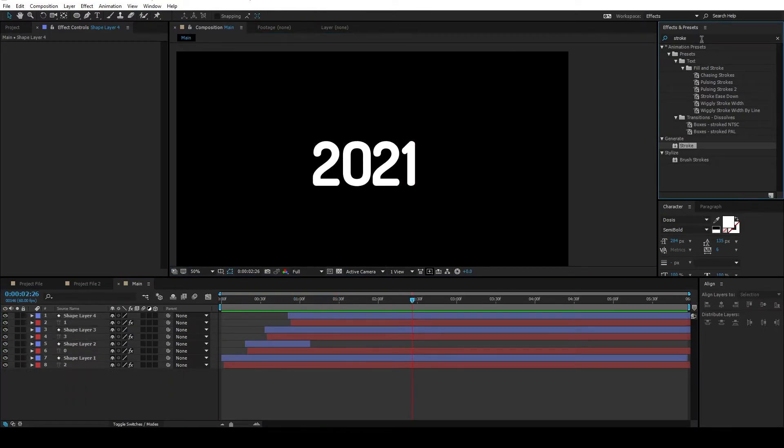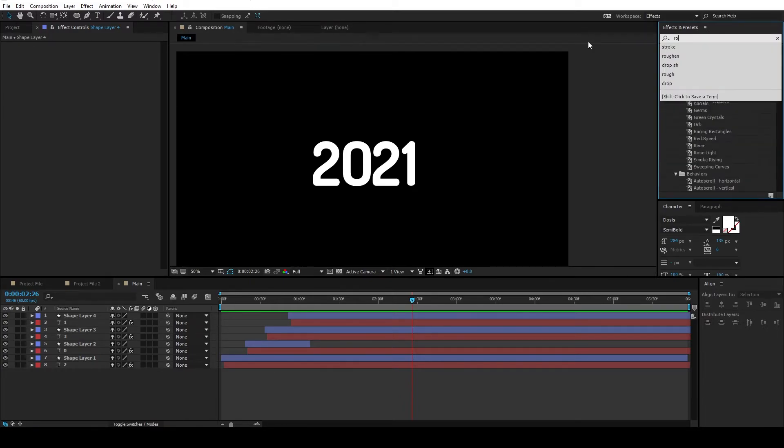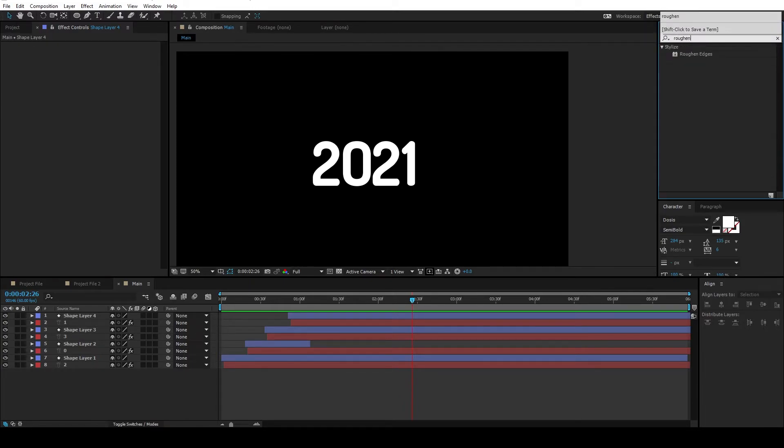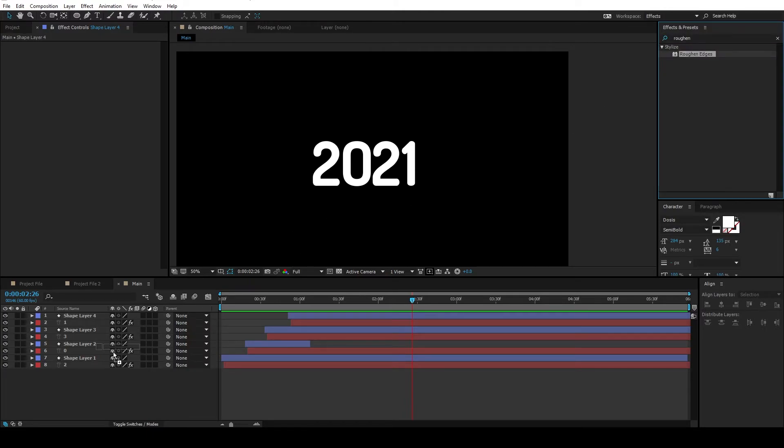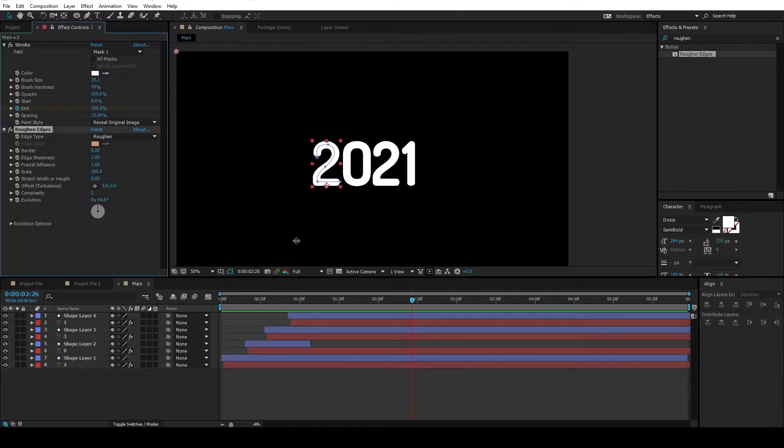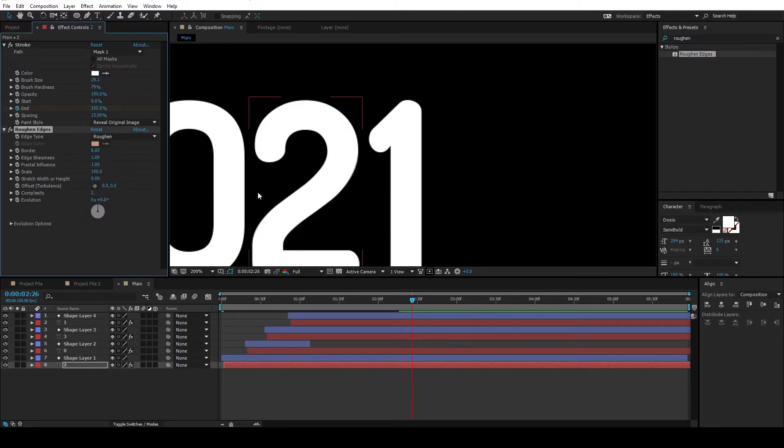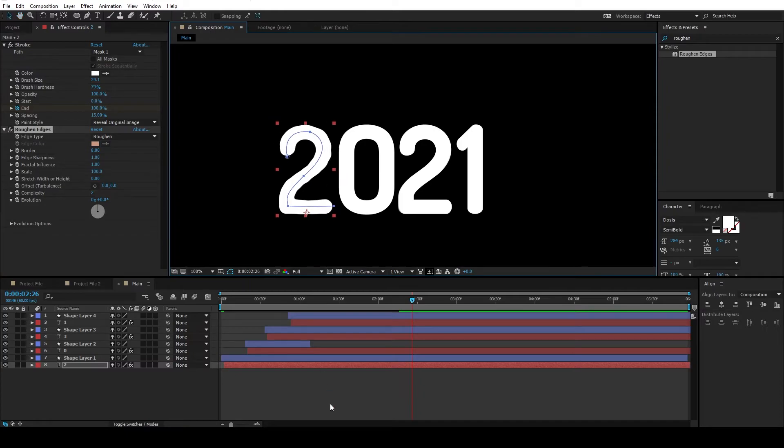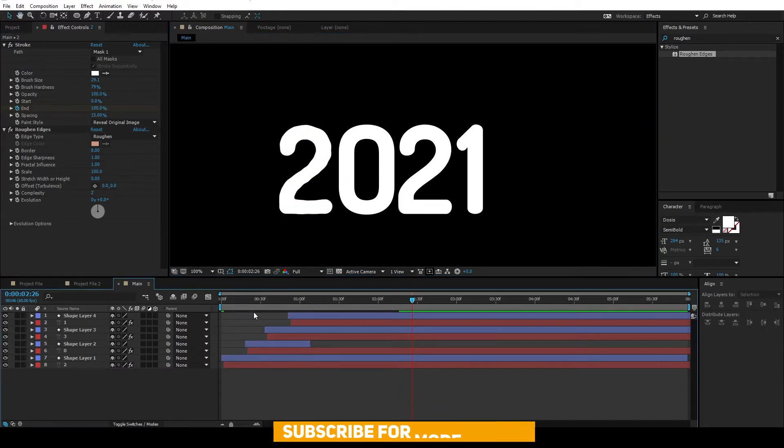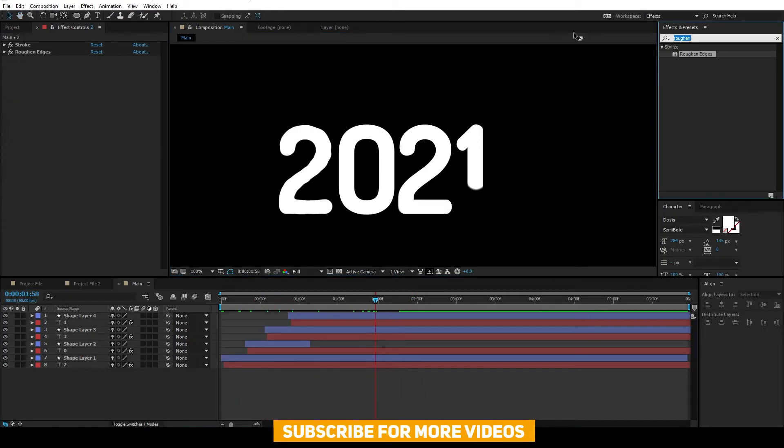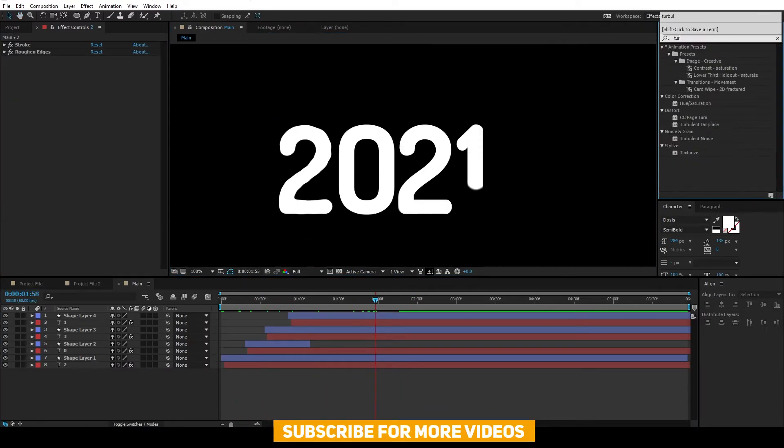Alright, once you're done with the path animation, go to the effects and presets. And type roughened edges and drag and drop it on the text layer like this. So that you have some roughened edges going on there. Also,